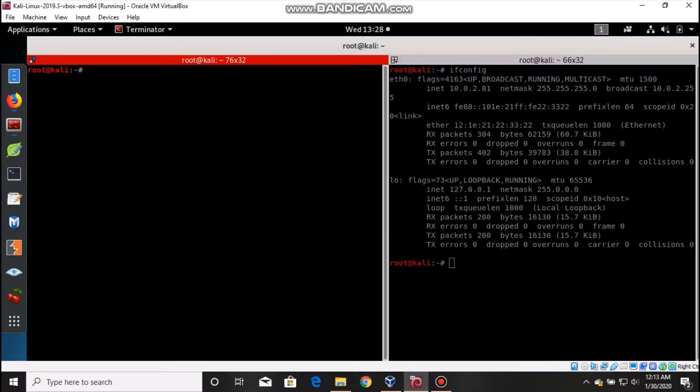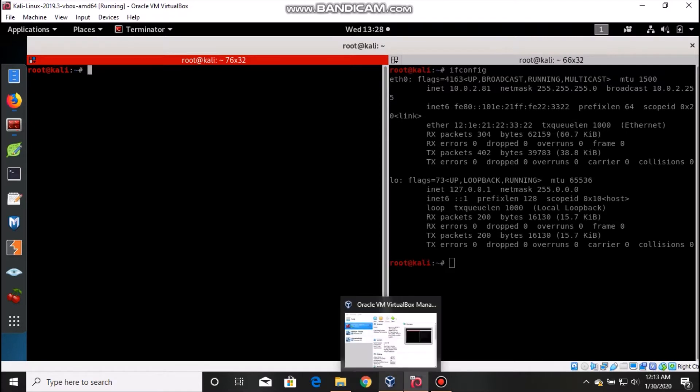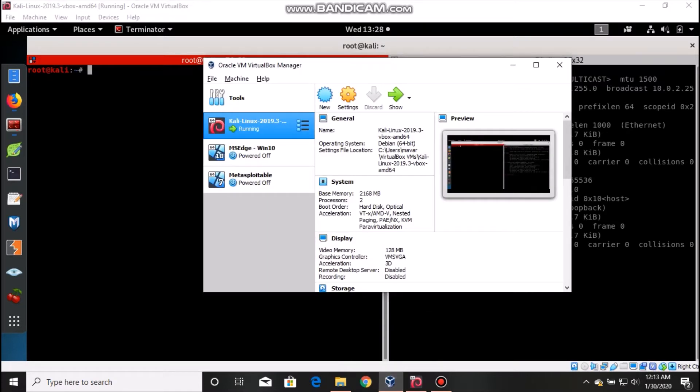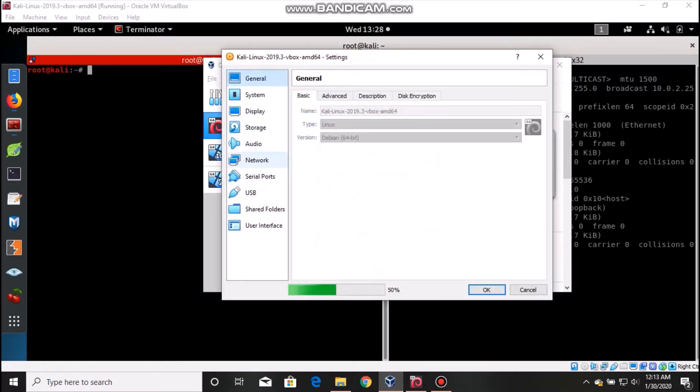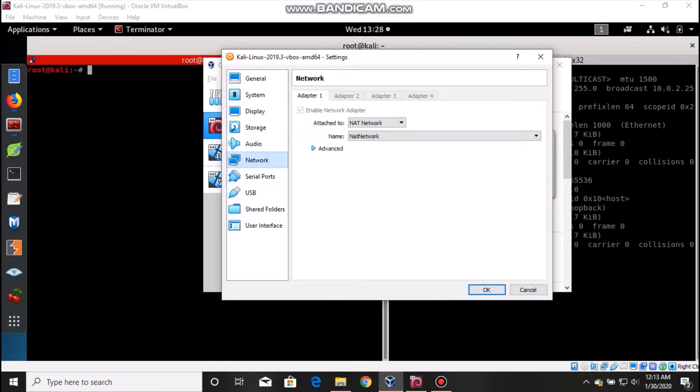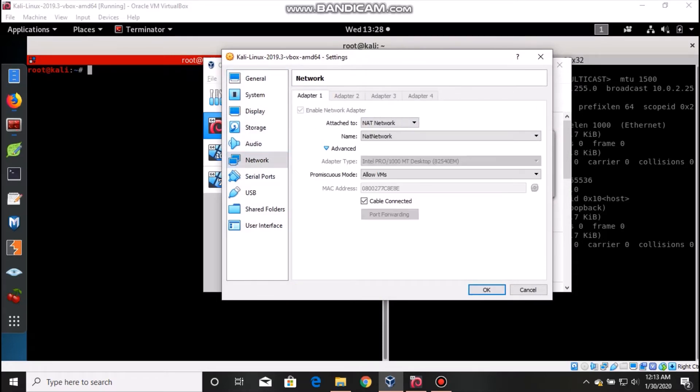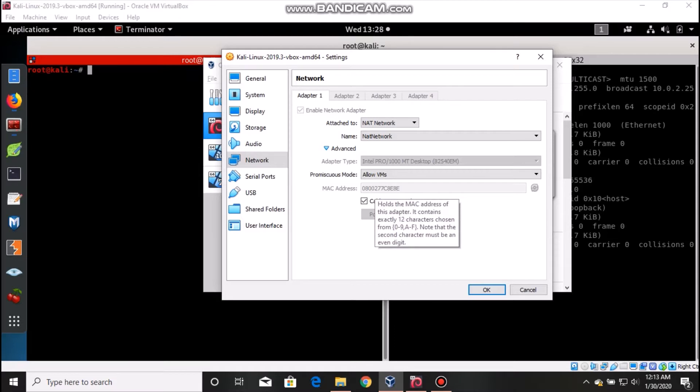The problem is how to find it if we don't have this. Let's say I've cleared it. Those who are using VirtualBox can find it this way: go to your VirtualBox, go to settings under Kali Linux, go to network, go to advanced, and there under the MAC address you can see your original or default MAC address.